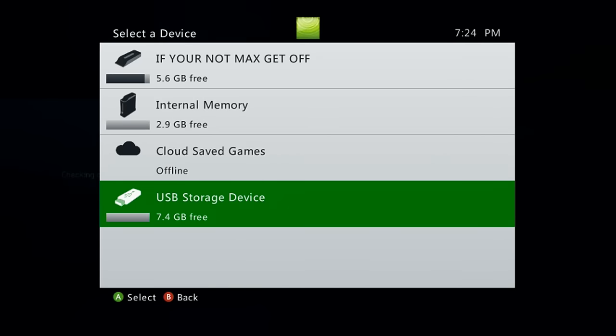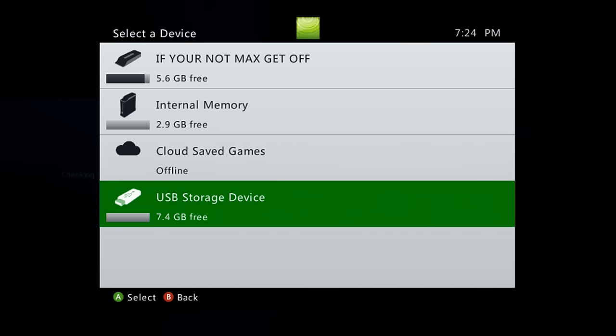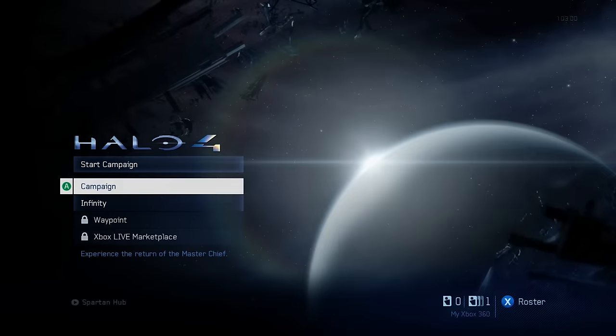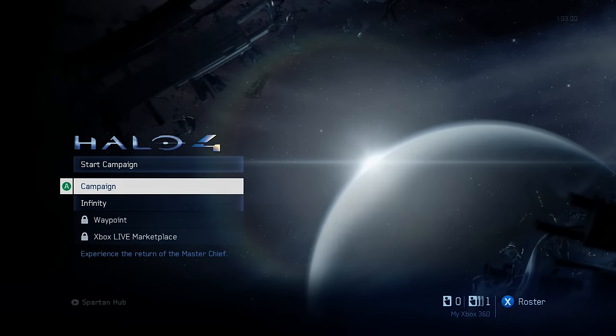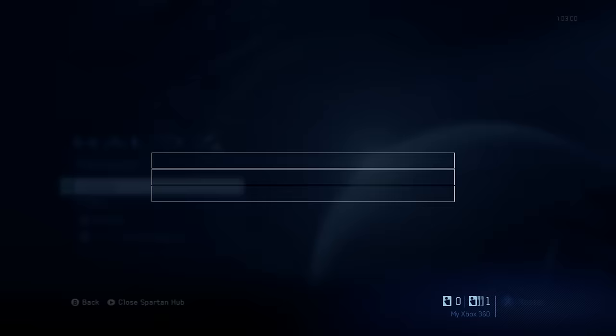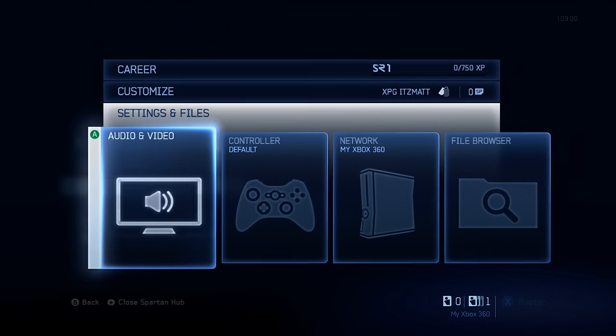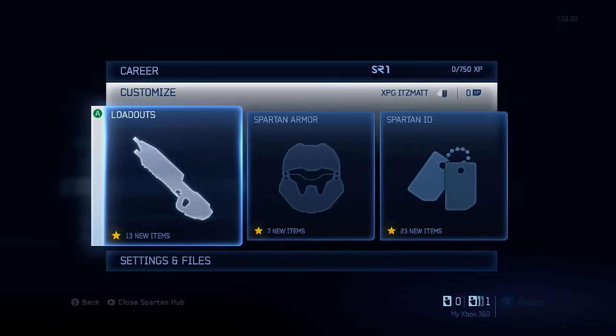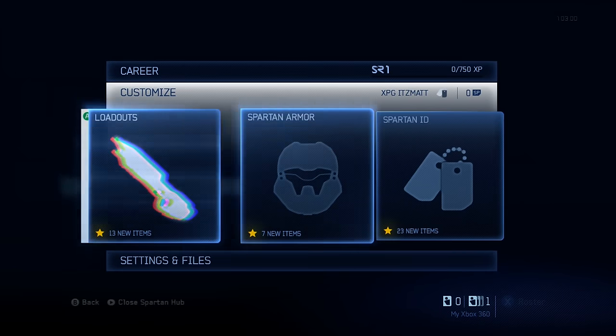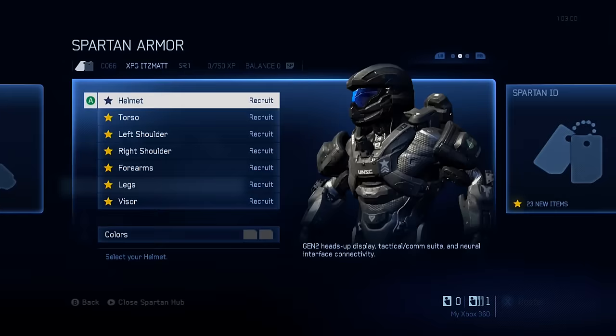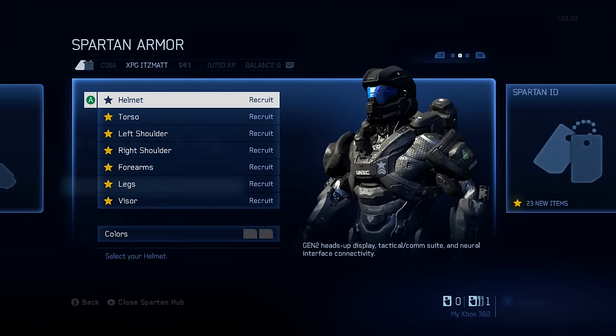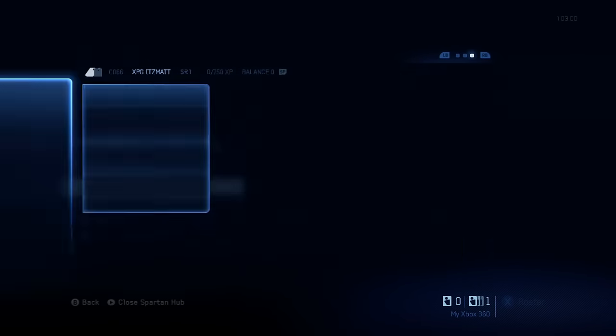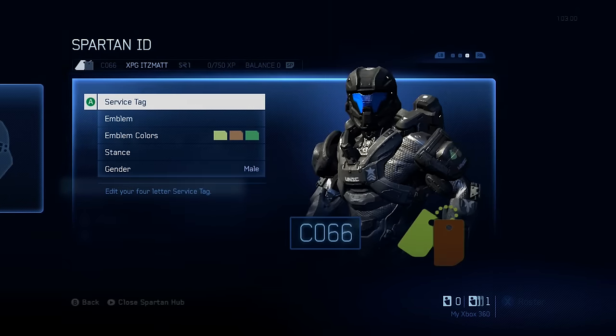Alrighty guys, now that we have Halo 4 loaded up here, you can go ahead and press start if you want. I'll go ahead and press start. When we do, select a device, make sure you choose that flash drive. And as you can see right here, I'm on the campaign disc, so as you can see right there,